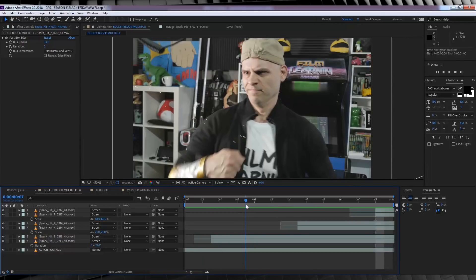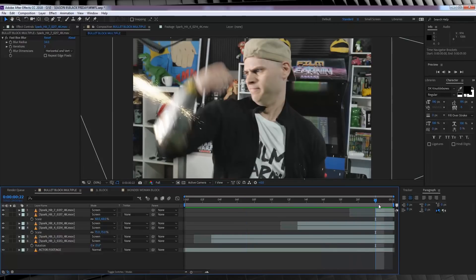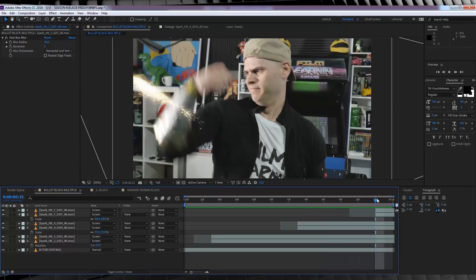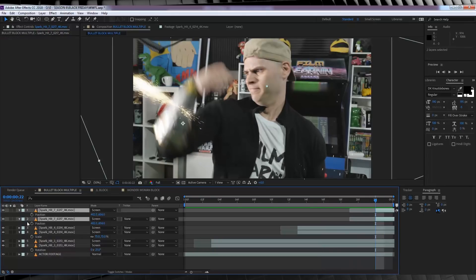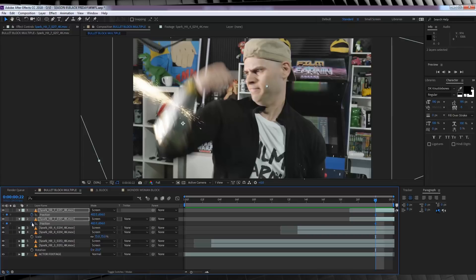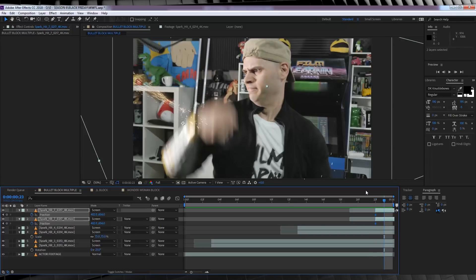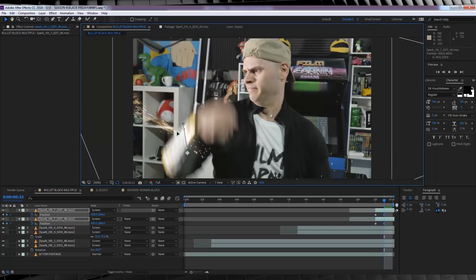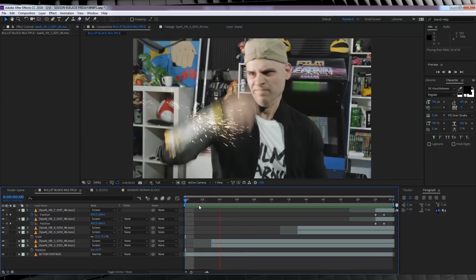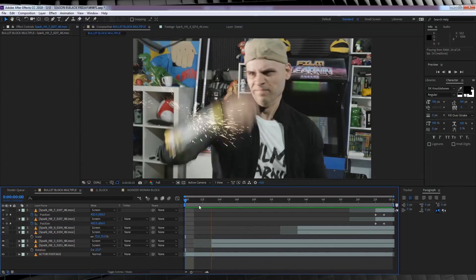Now gang, something you may want to do if your spark element goes for more than a few frames, is animate the position to stick to your actual gauntlet. And that's a pretty easy process. All you have to do is hit P to bring up position controls, hit the stopwatch on position, and then just go forward frame by frame a few frames and just adjust that spark element. Done.